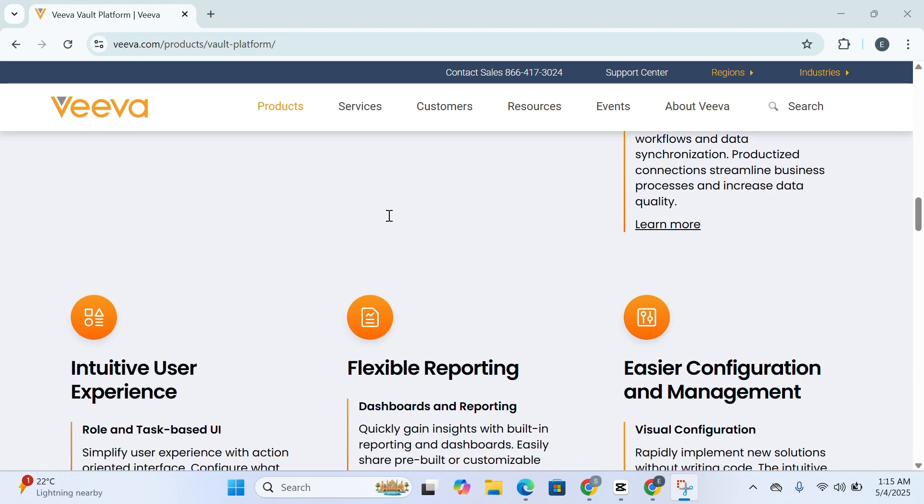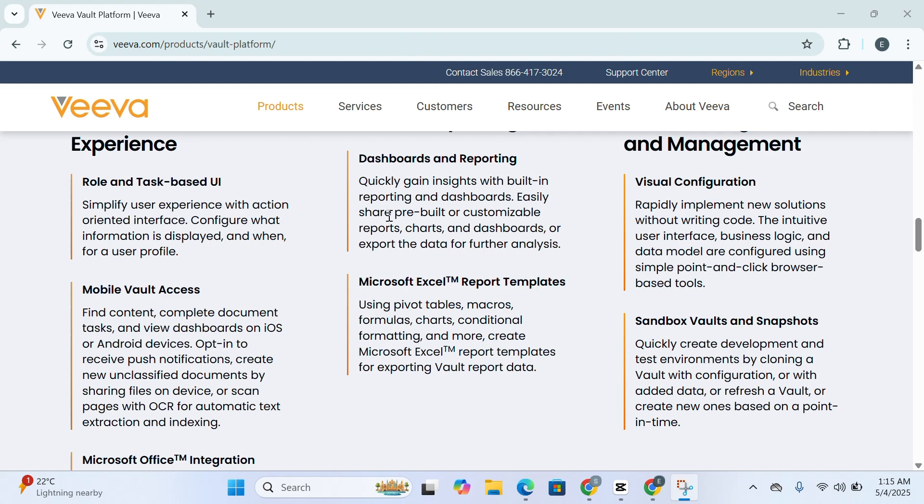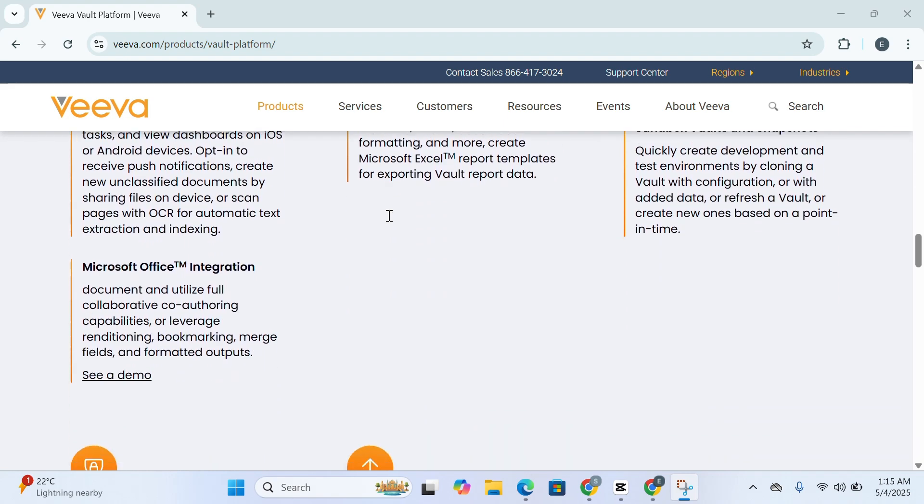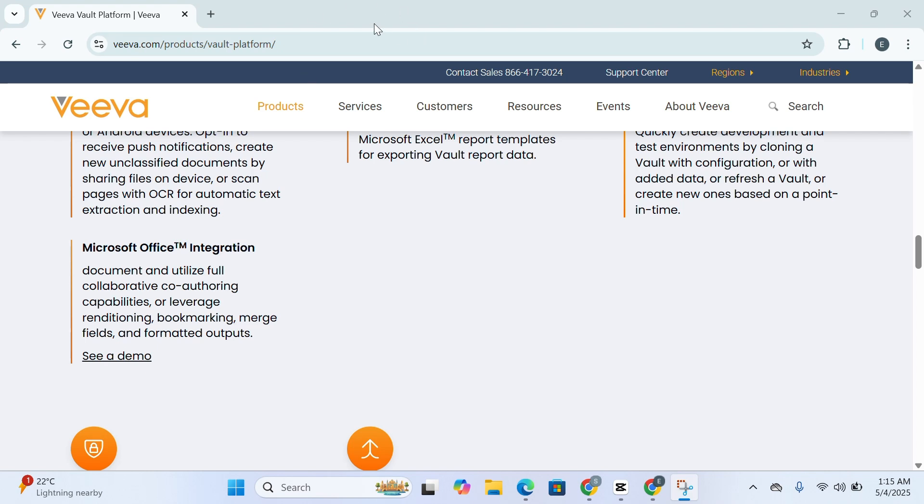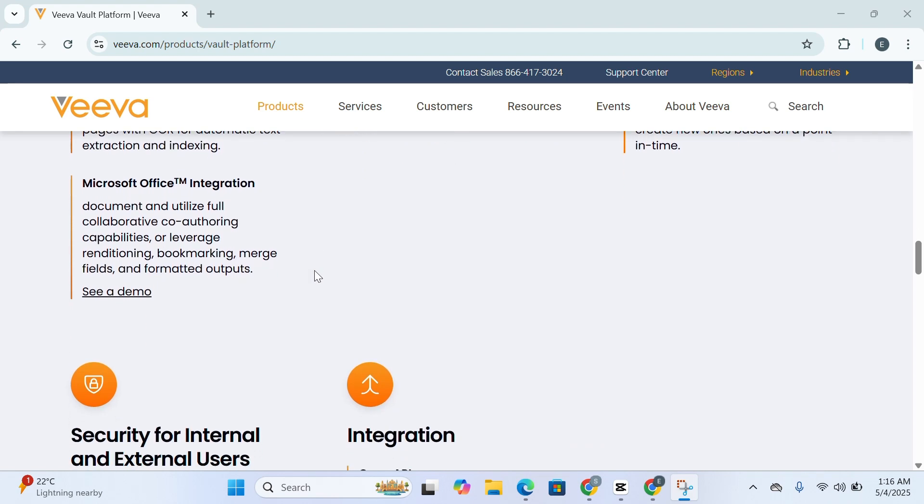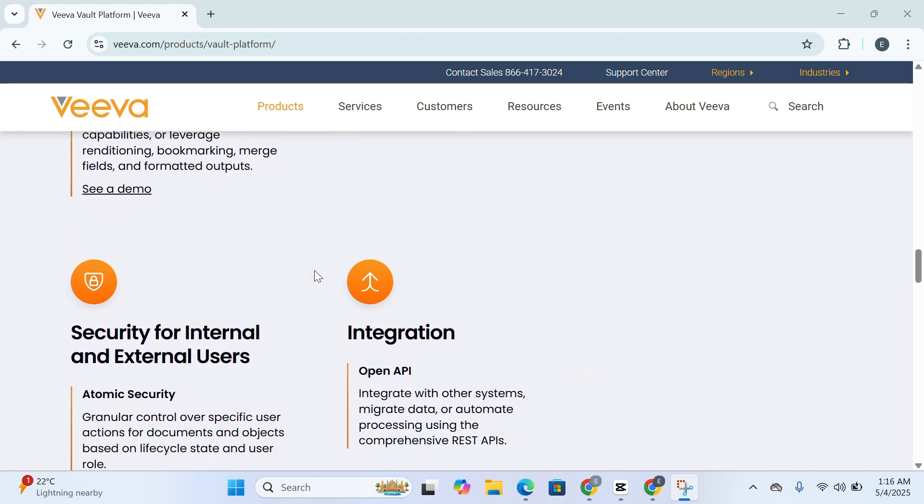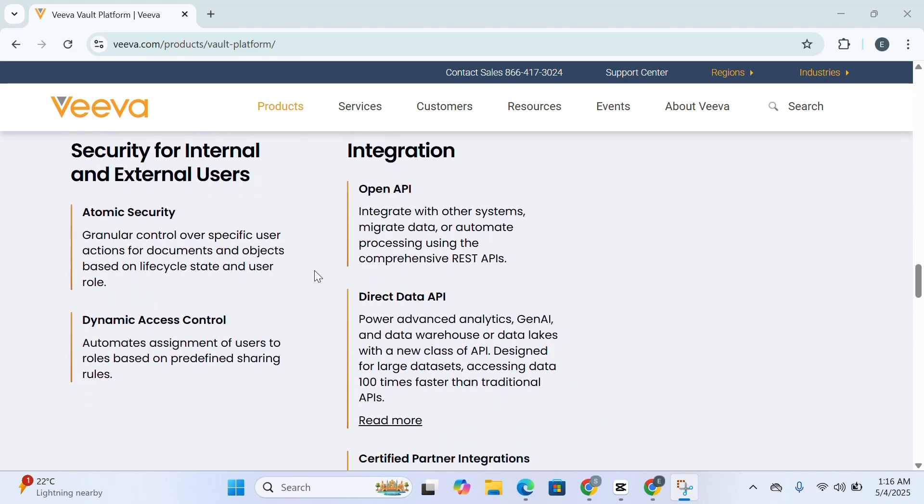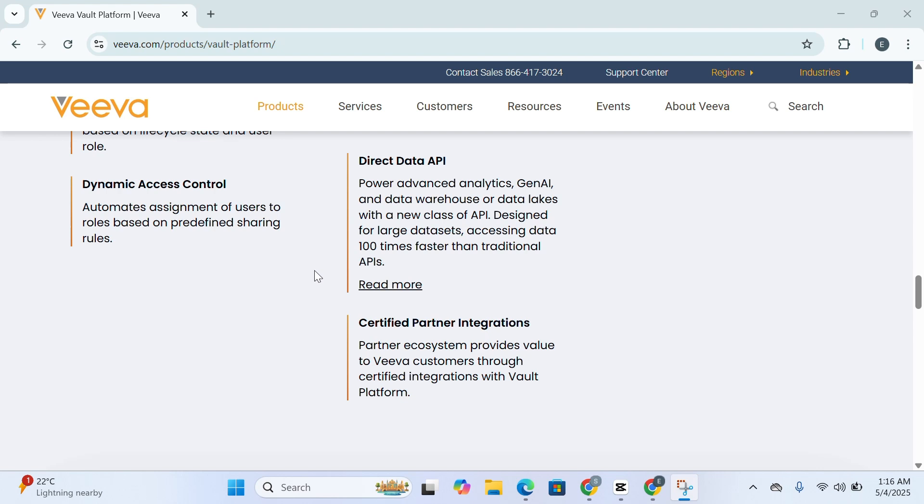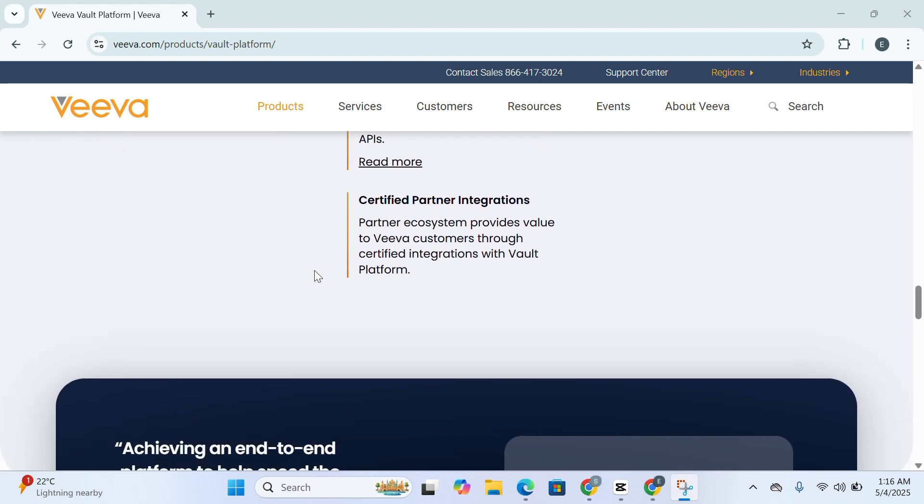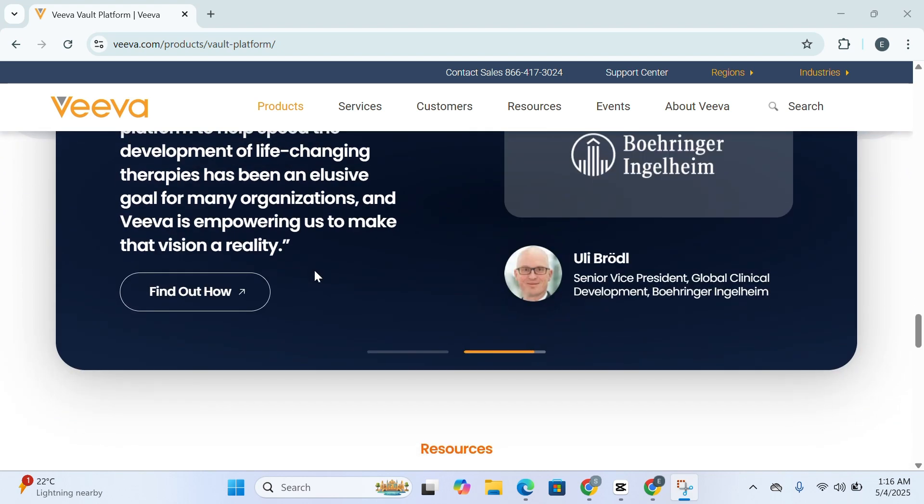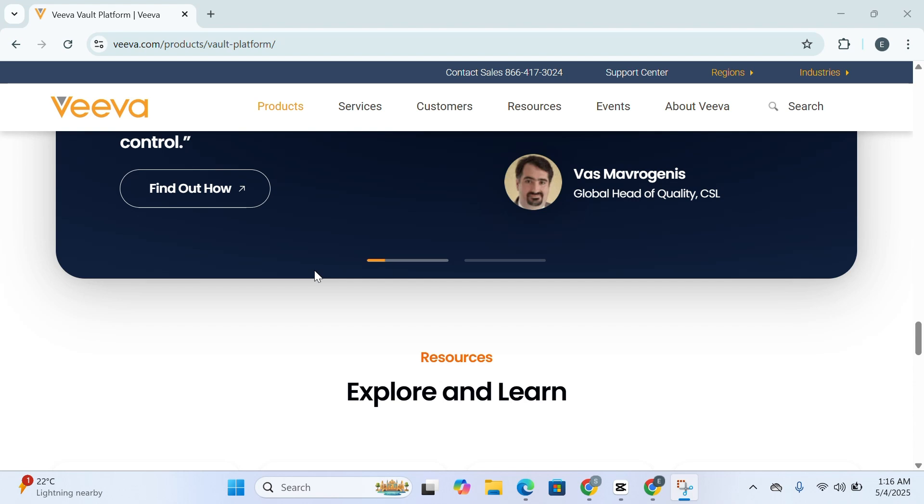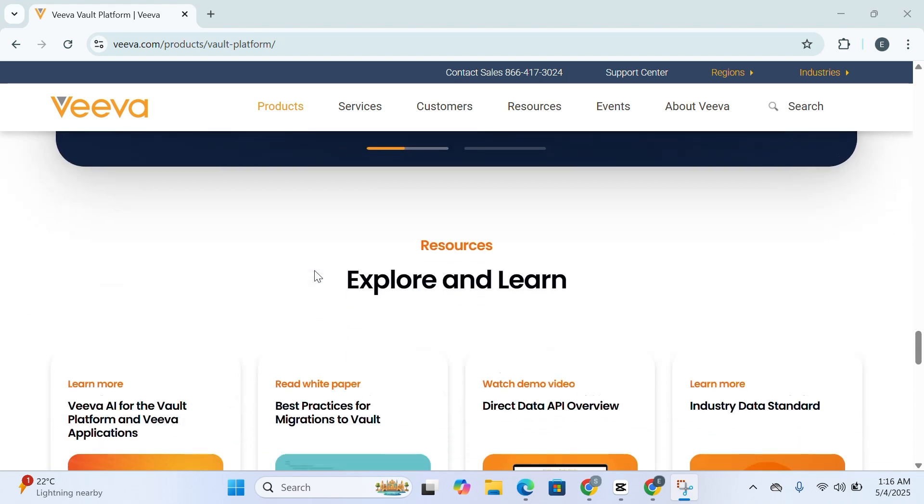Next up is the automated document lifecycle and workflow engine. Veeva Vault streamlines the entire lifespan of your document from initial drafting and internal reviews to final approvals and secured archiving. It comes equipped with configurable templates and workflow rules that standardize how documents move through your organization. This consistency not only boosts productivity but also helps maintain regulatory integrity by ensuring that each document follows a validated process from start to finish.